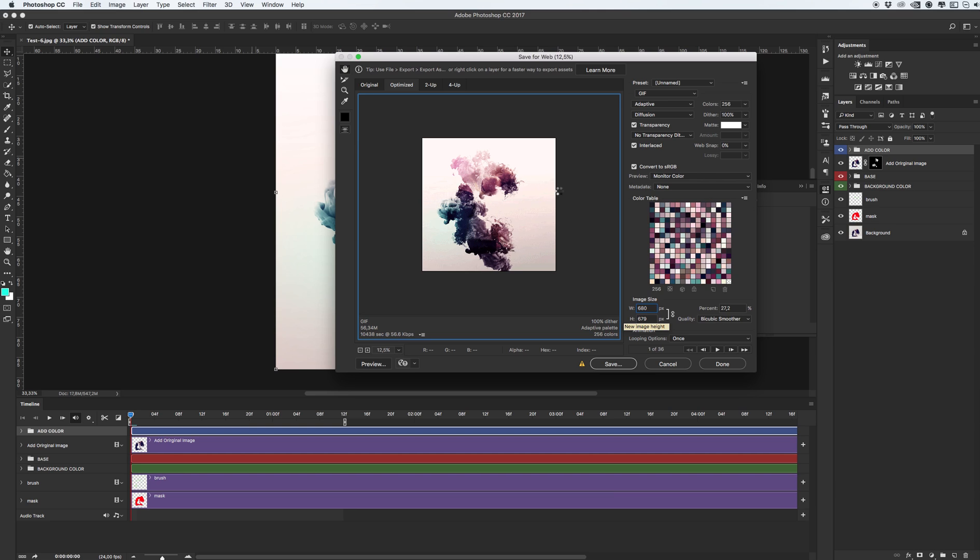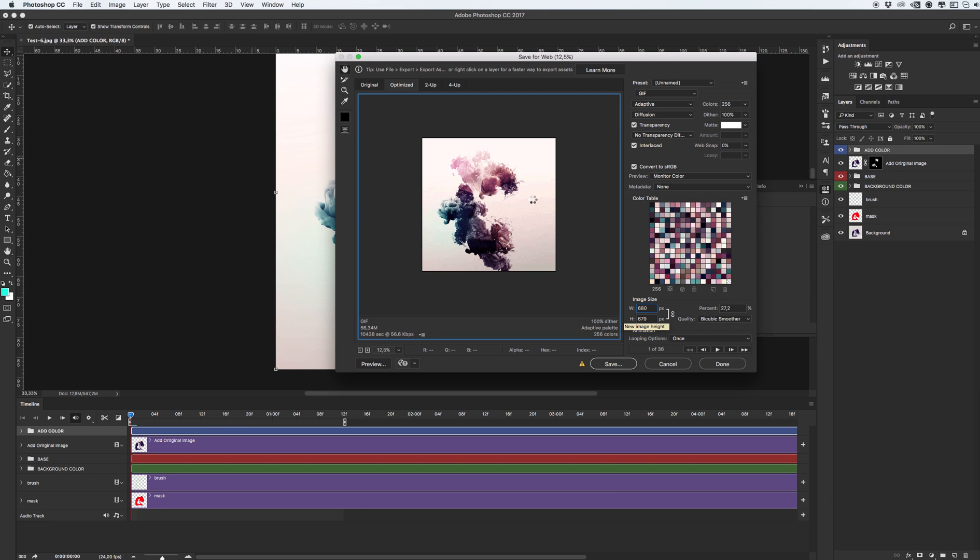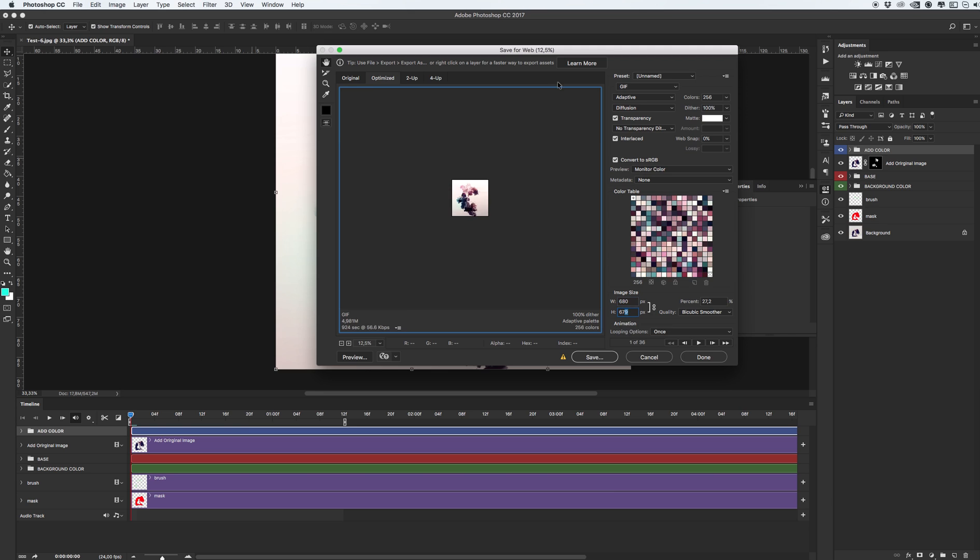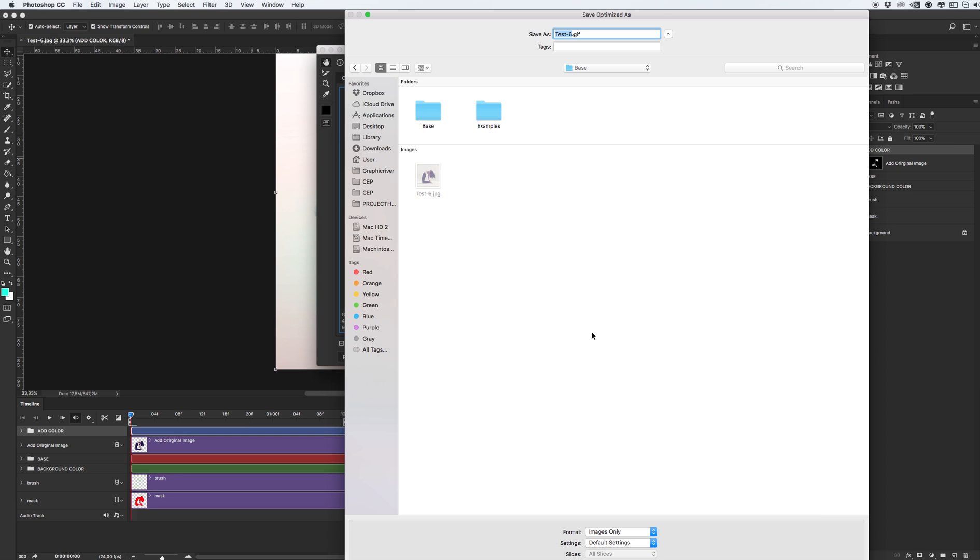And after we just need to change our looping option from once to forever. With any image you can reach awesome results. Don't be afraid to make some more variants and choose best variants of your image. Also you can add any additional image or typo in this layer. I will show you a little bit later after we finish with this. And let's set, looping option, click save.